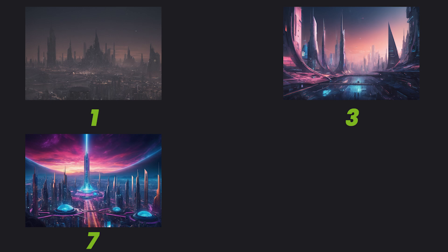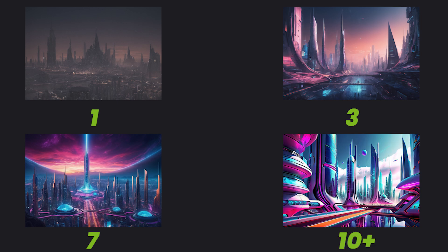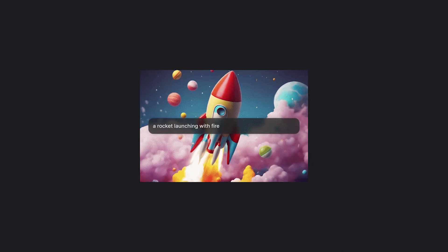At CFG 1, it's dull and off-prompt. Bump it to 3, it's closer. At 7, it nails the futuristic vibe. At 10 plus, colors pop, but you'll have to watch out for oversaturation.